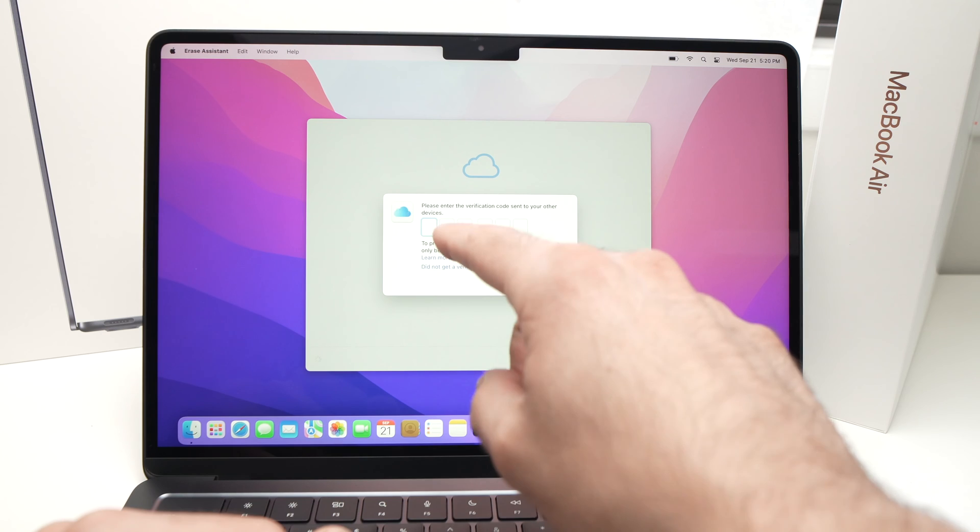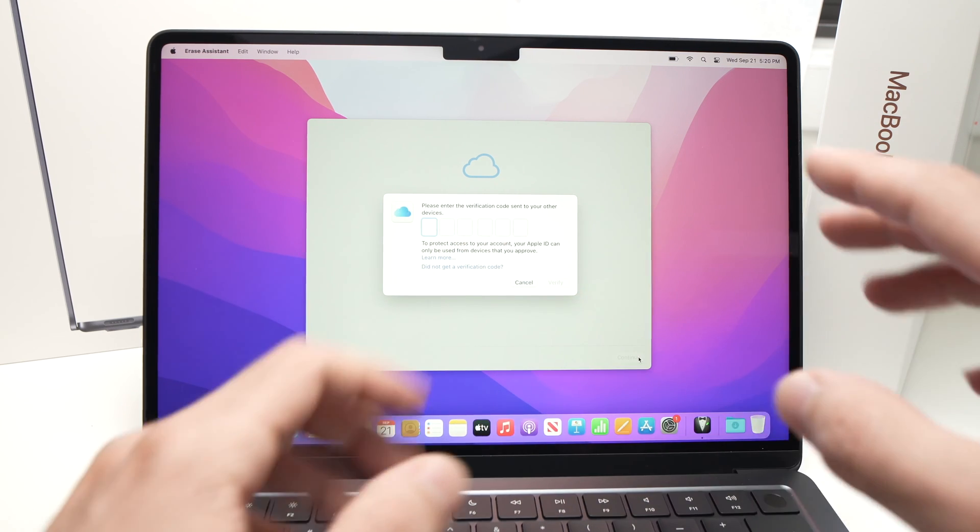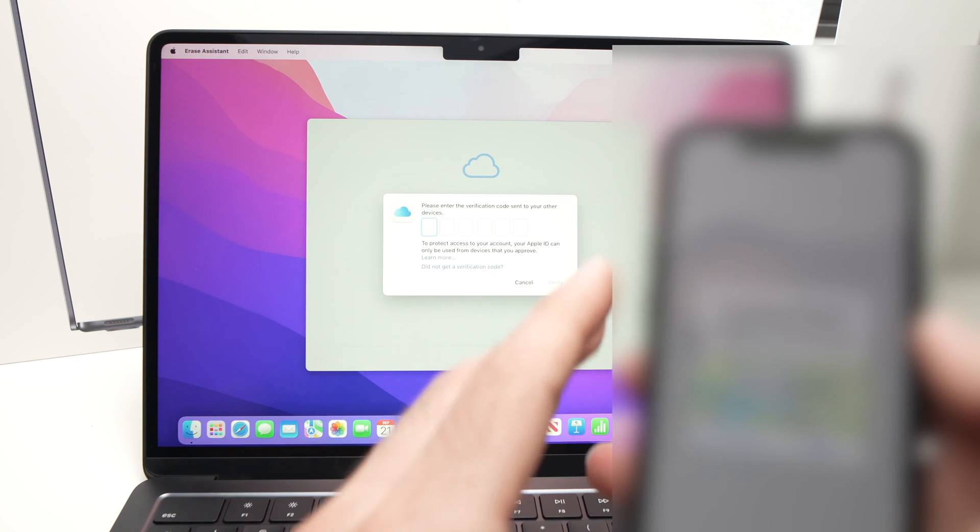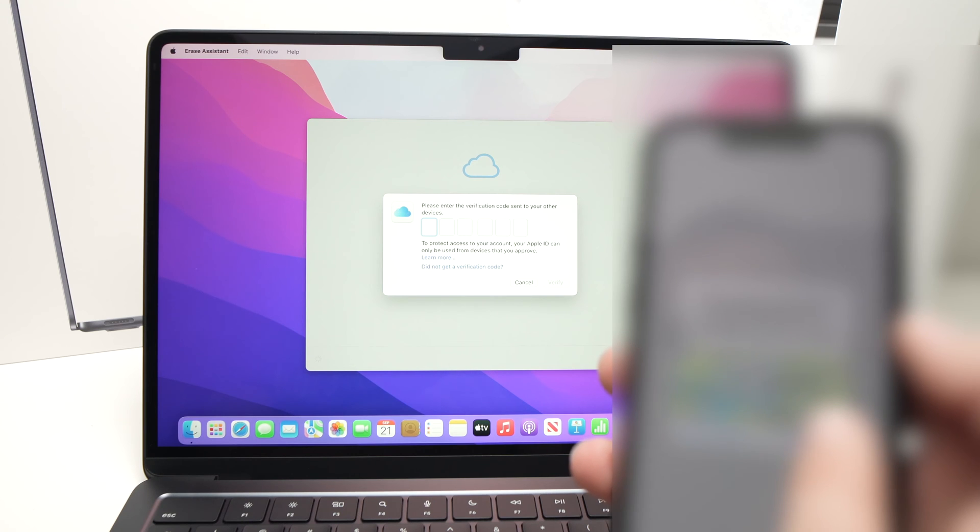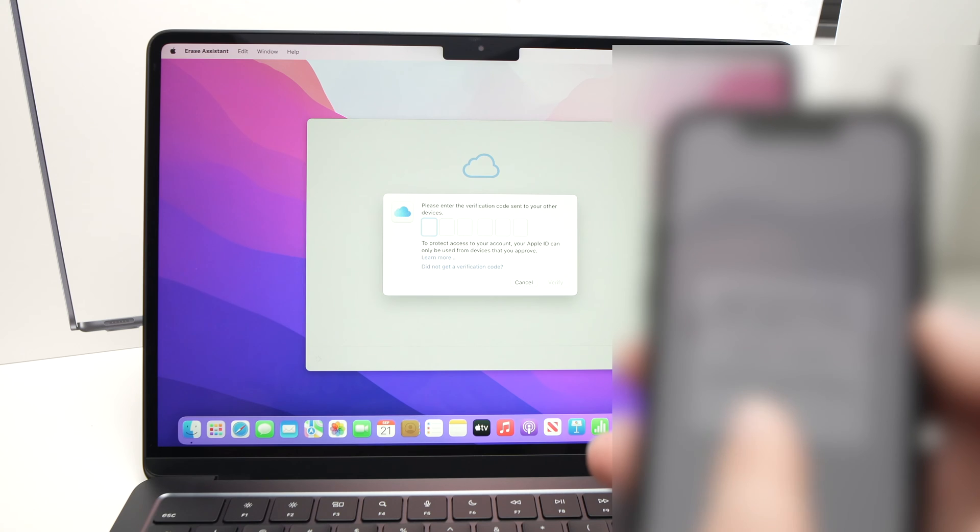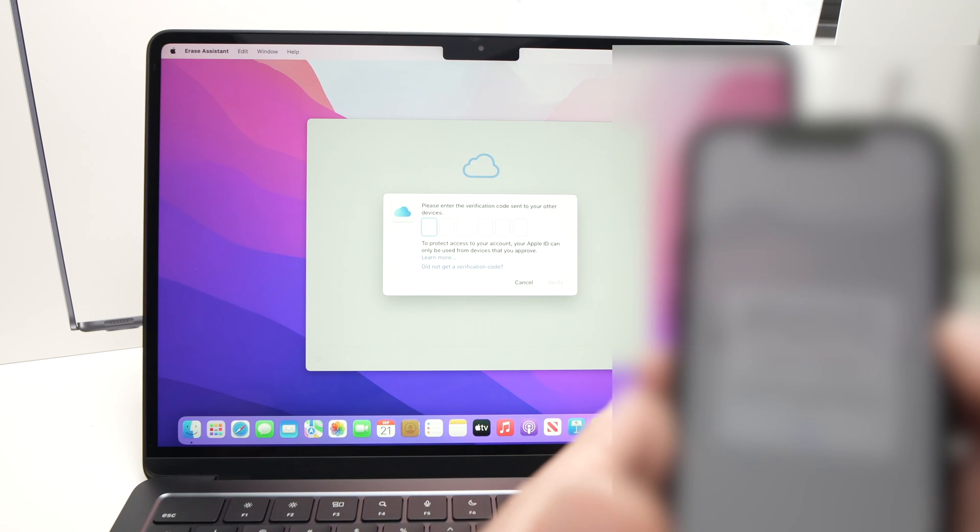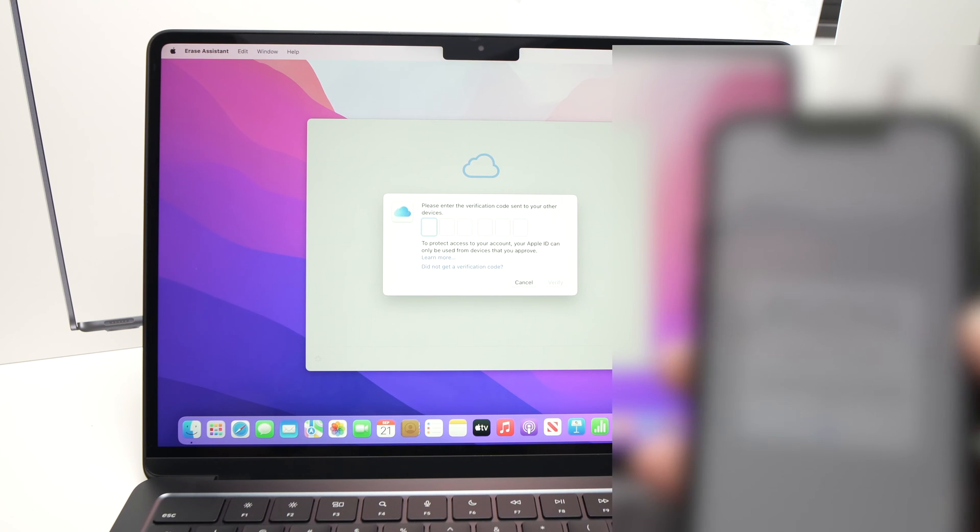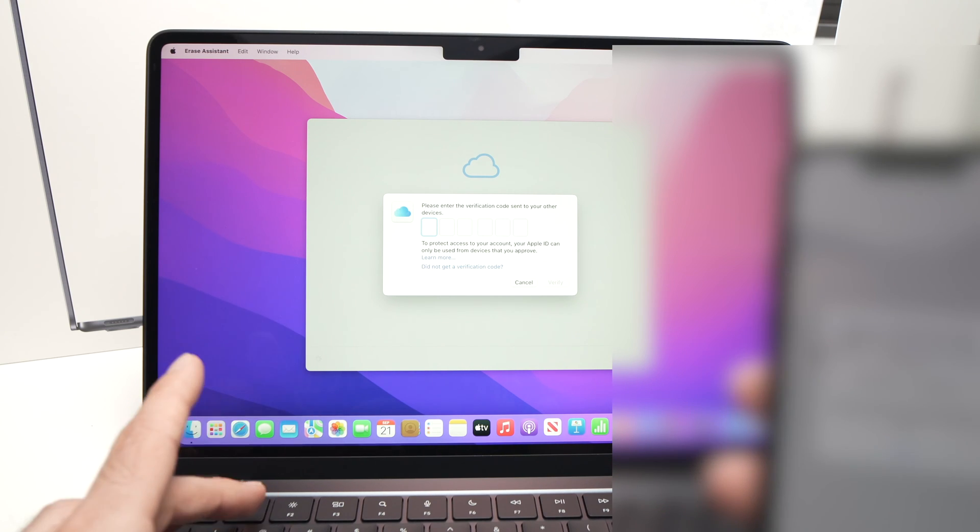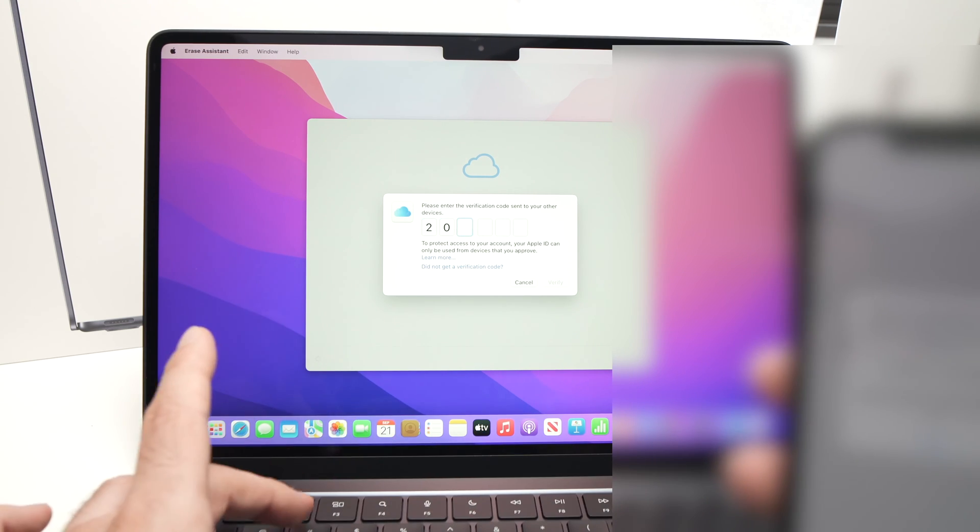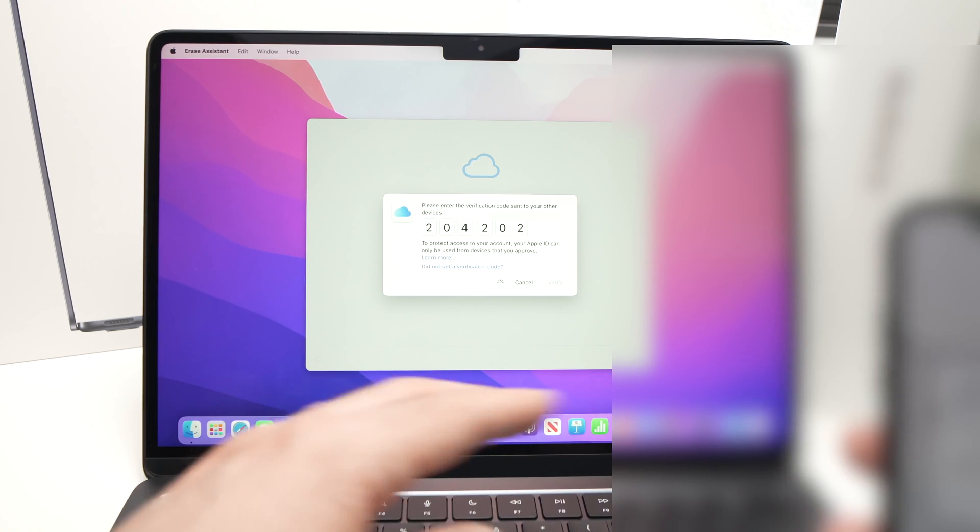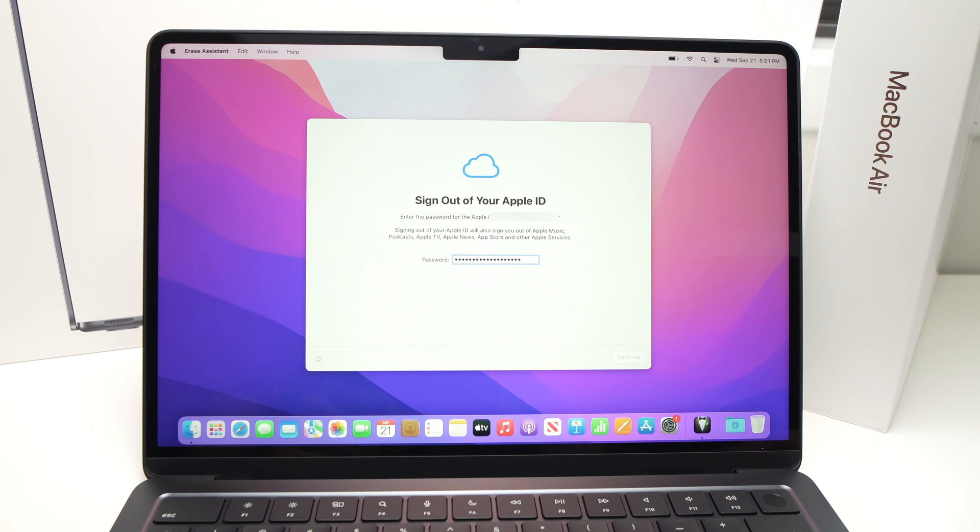Now it will ask you to input a verification code. The code you're going to receive it on another Apple device. Here I don't want to show you the screen but you're going to get something like this. I'm going to tap Allow and now you're going to get a number on your iPhone or whatever other device that you're going to receive this message and you're going to type it. So in my case this is the number I was seeing on my phone.